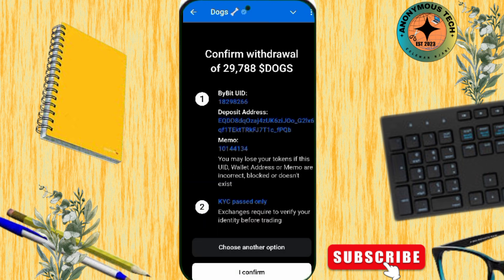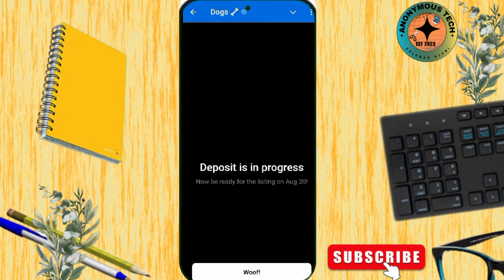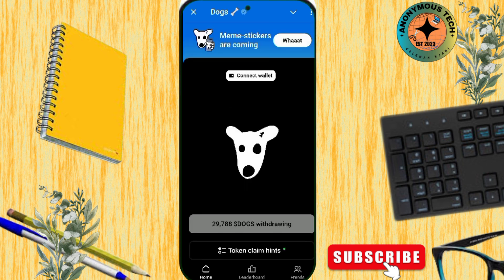Click on Send. They will ask you to confirm your information and check if your KYC has been passed. I confirm yes. Now it shows Deposit in Progress — it will be listed on the 12th. And that's how you transfer your token. Thank you for watching and see you in the next one.